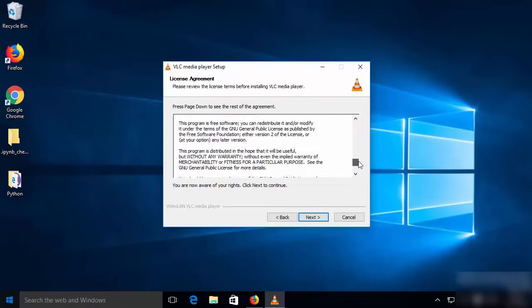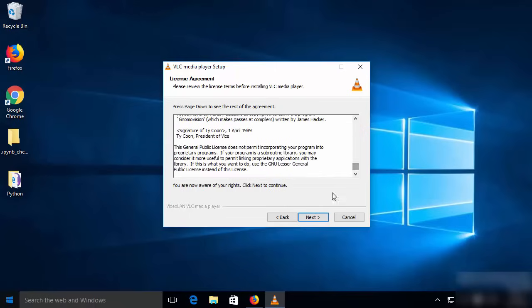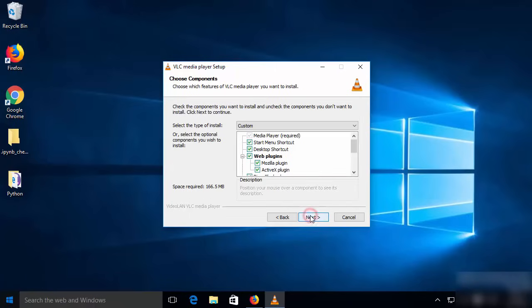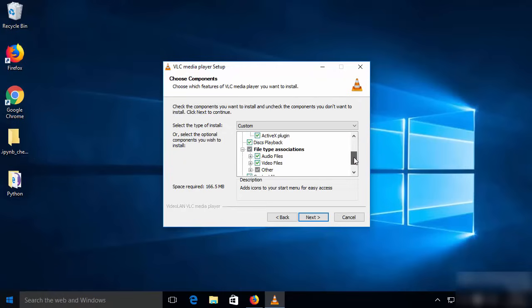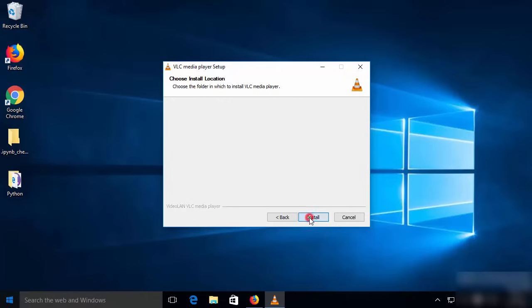If you agree with the license terms and conditions you can click Next. These are the tools which will be installed on your Windows 10 operating system, so I will leave everything as default and click Next. This will be the location where VLC media player will be installed, so if you don't have a good reason to change this path, just leave it as default and click Install.